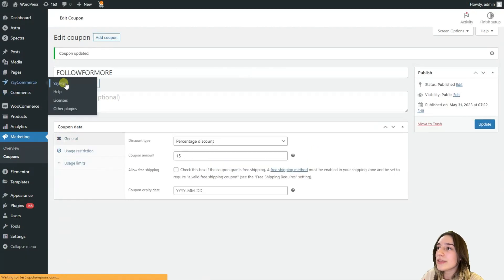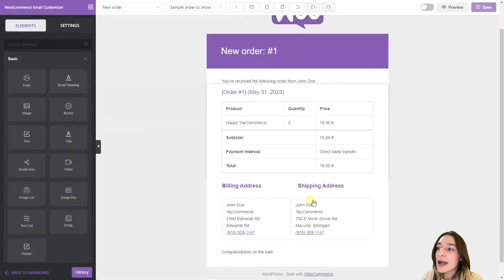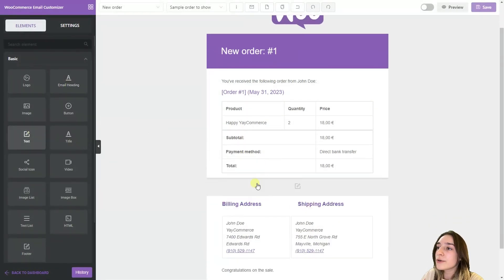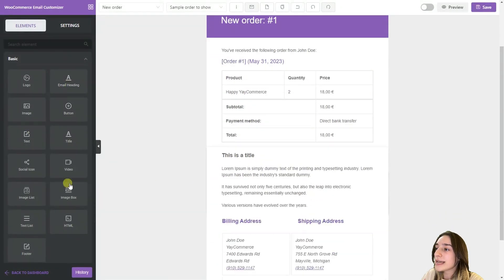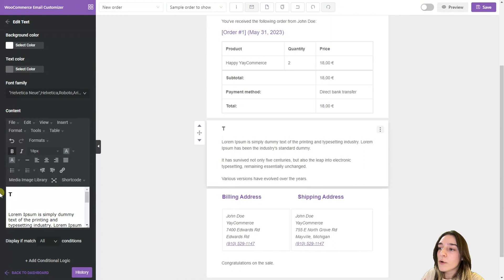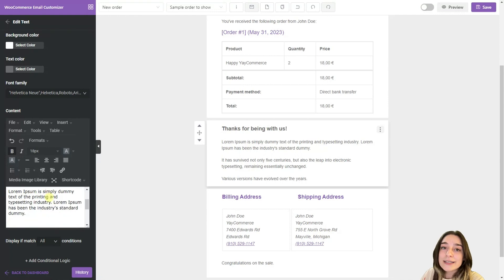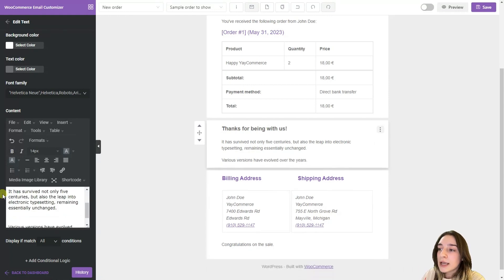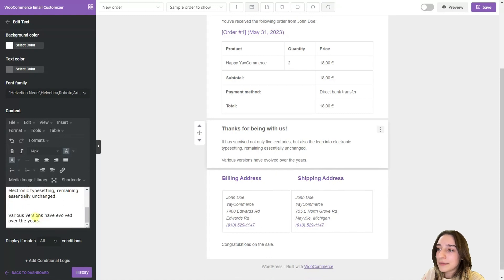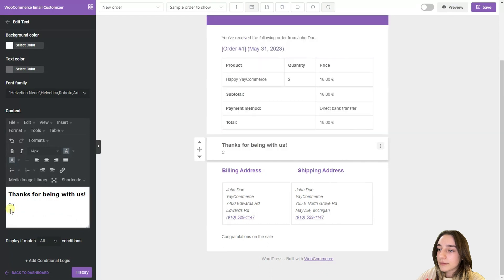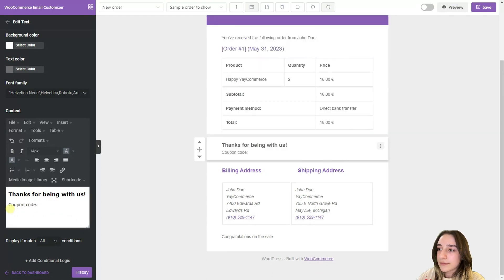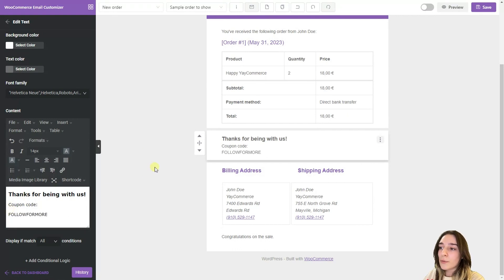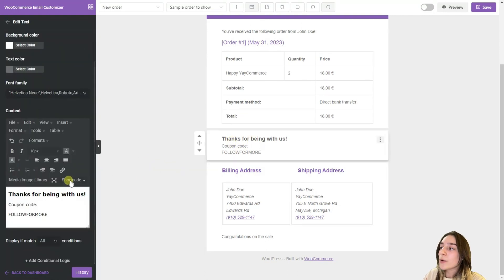Now that we are back here we are simply creating our coupon block here. For this we are adding the text and we are adding it here. That's thanks for being with us. And then also we are going to add the coupon code here. So follow for more. We are testing our coupon code here.